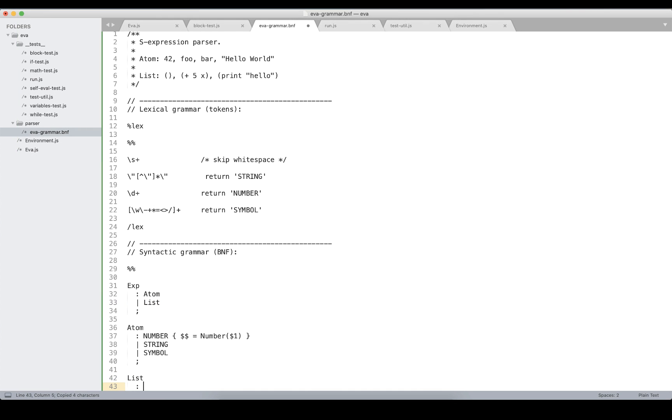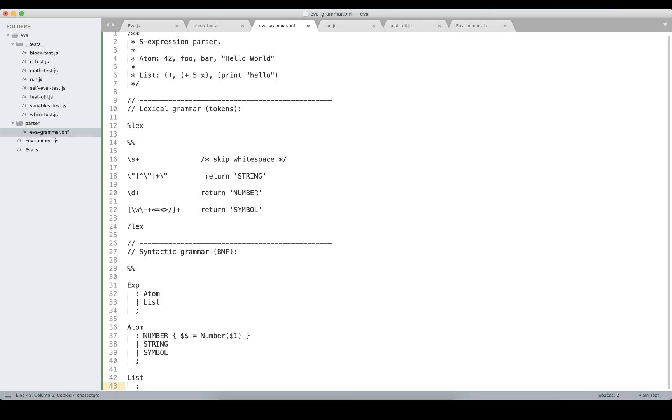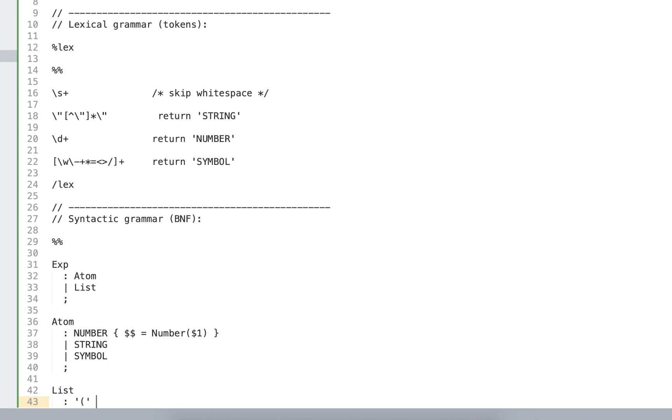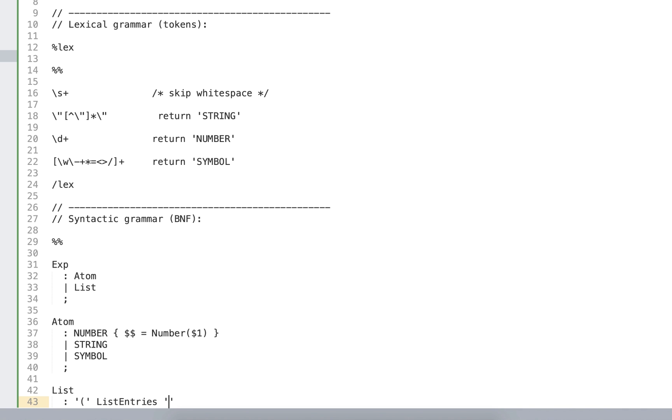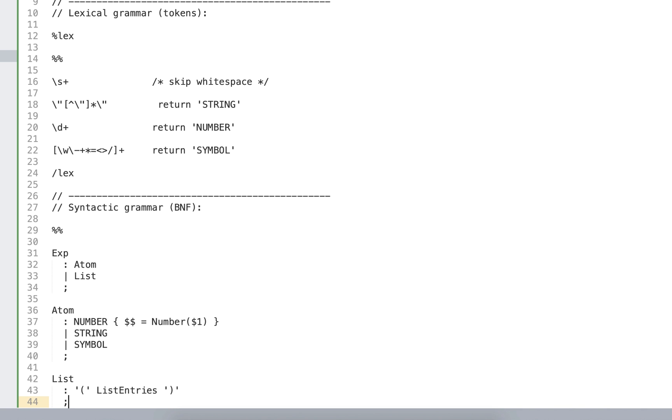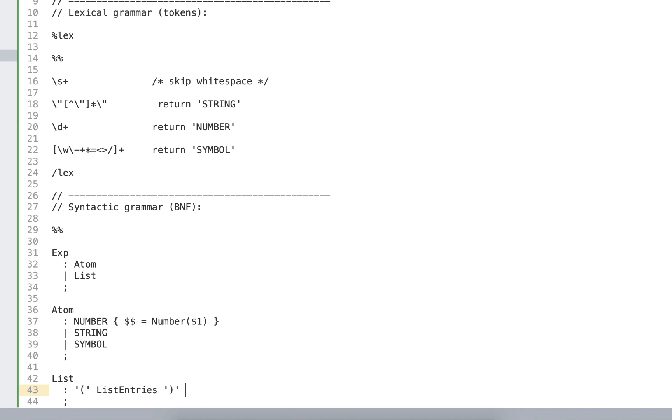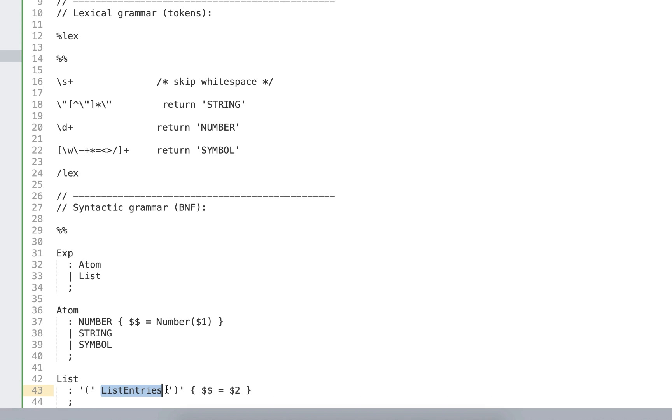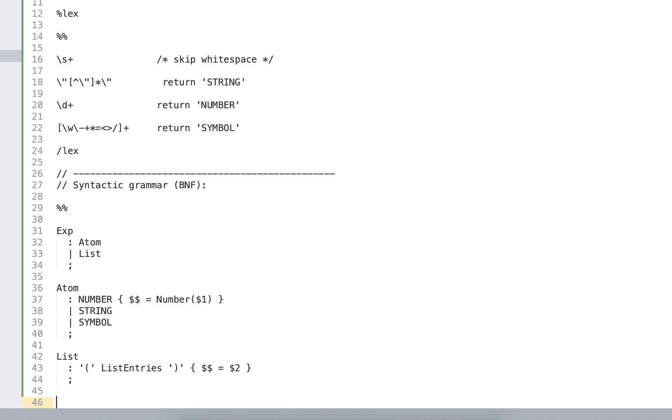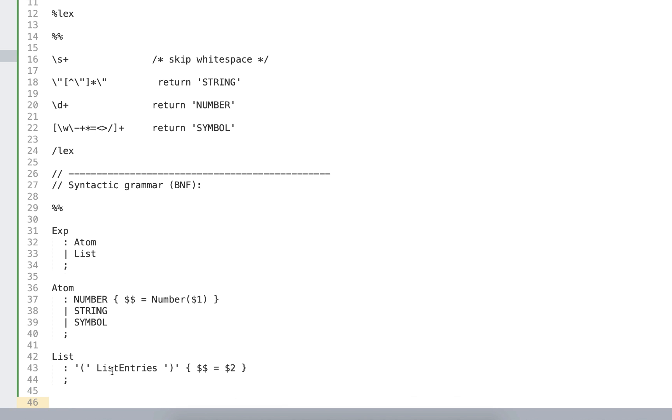So finally, let's go down to list. What is list? It's something that starts with the parenthesis, followed by the list entries. The list entries is optional, and followed by the closing parenthesis. As the result of the list in its semantic action, we're going to return the actual list entries. The return value in BNF grammar is determined by this double dollar sign. In this case, we assign it to the value dollar two, which corresponds to the list entries. Open parenthesis is dollar one, list entries is dollar two, and the closing parenthesis is variable number three.